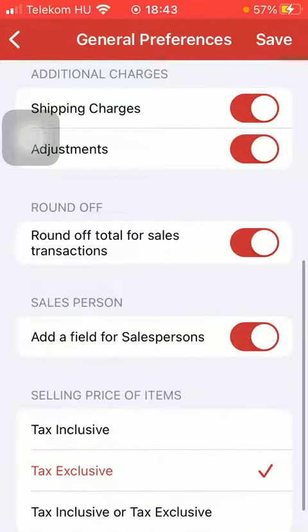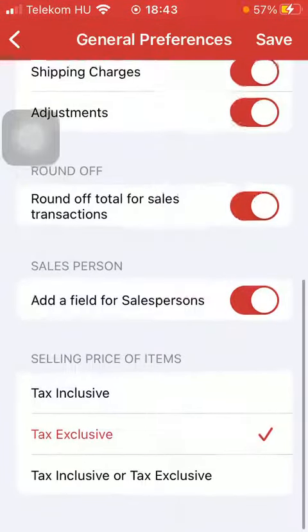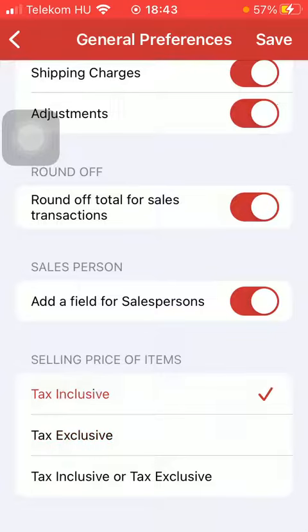There is also the other field for sales persons. In terms of the selling price of items, you can select tax inclusive, exclusive, including, or tax exclusive buttons.